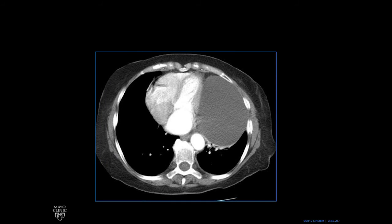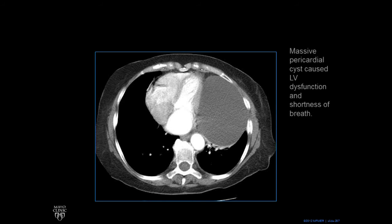Here's a CT scan — an axial CT scan. We have left ventricle, right ventricle, right atrium, and the white here is left ventricle. This big gray thing on the left displacing the heart is a big pericardial cyst — a big fluid-filled structure. It was so big that this patient was getting short of breath because their left ventricle wasn't able to open normally because of it.